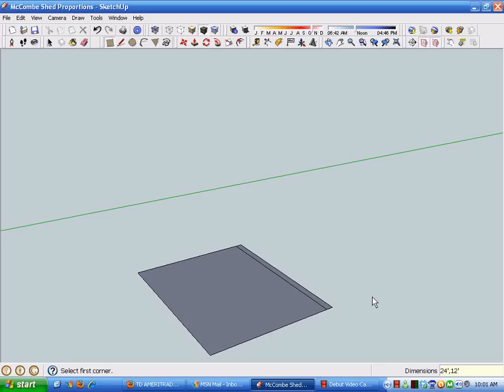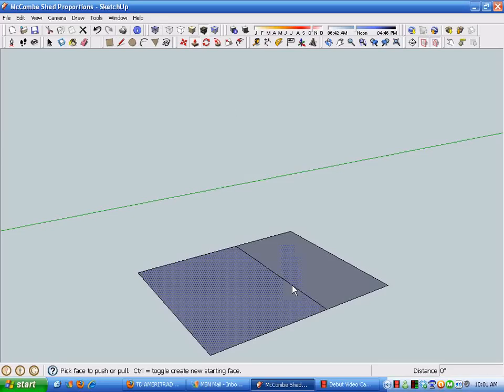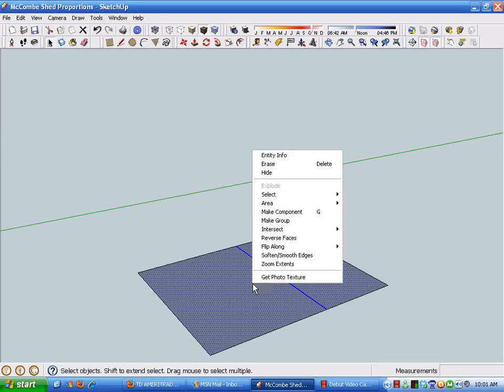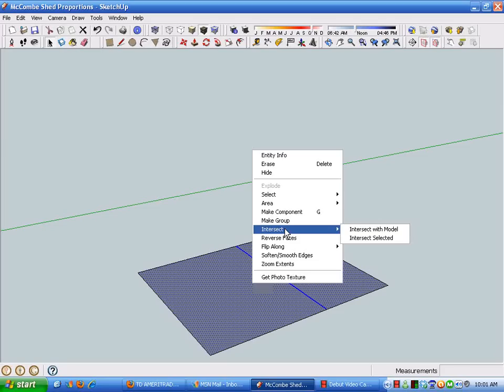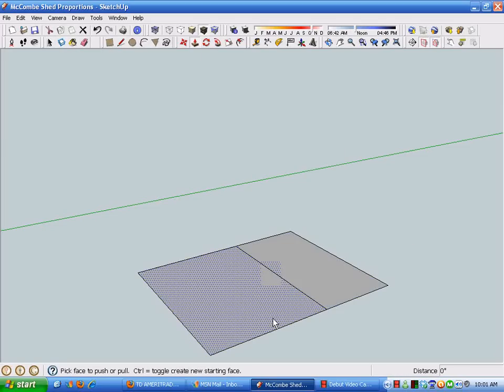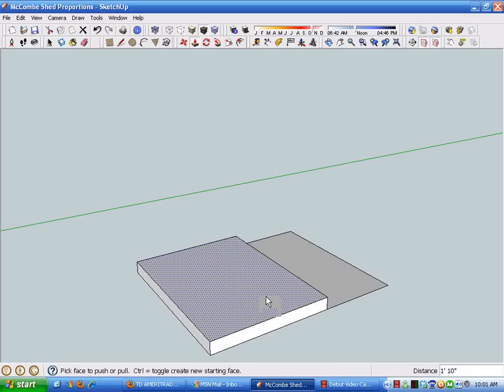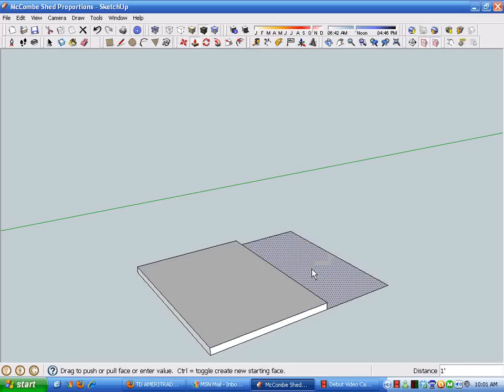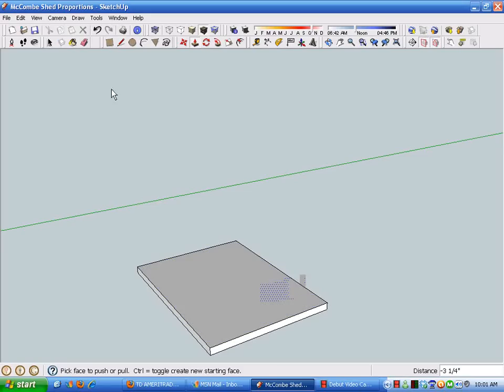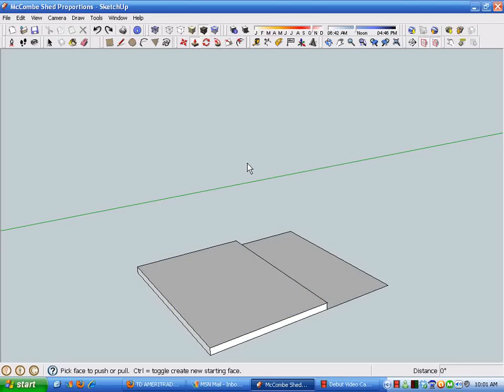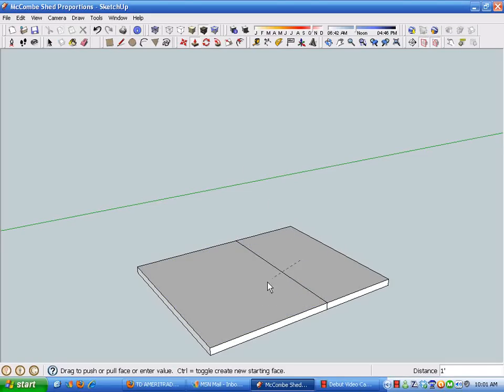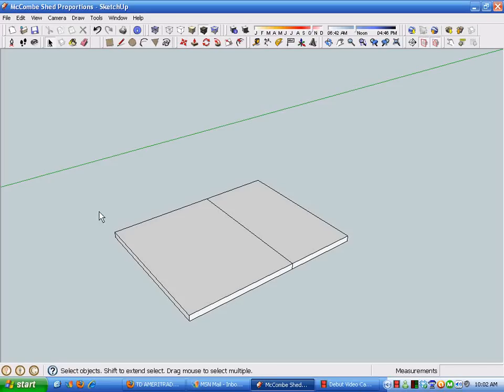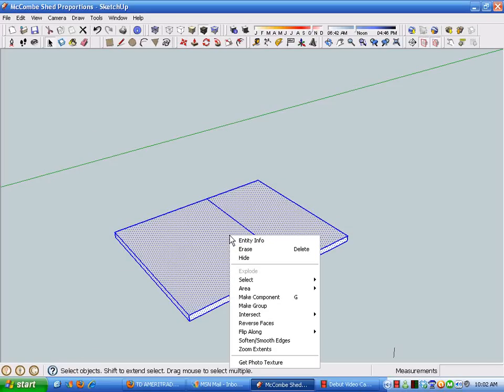The structure will eventually be built on a foundation that will be raised up above grade somewhat. Initially we're assuming it's going to be 12 inches, so we'll make this slab represent 12 inches. I'm going to group these components just to keep them, or this geometry. I'll make a group just so it doesn't change as we continue the drawing process.